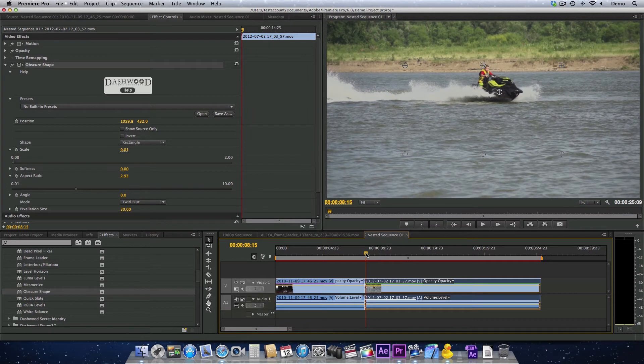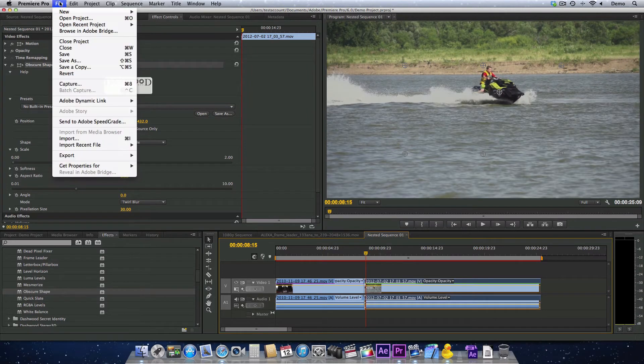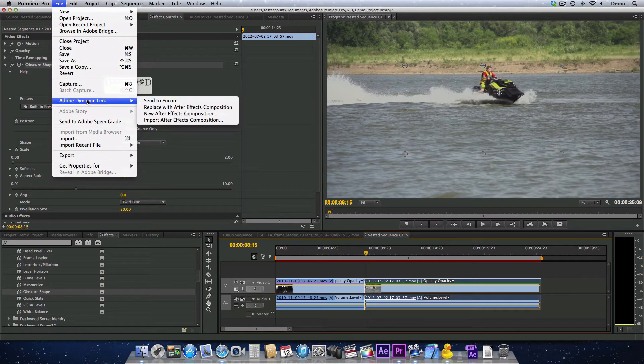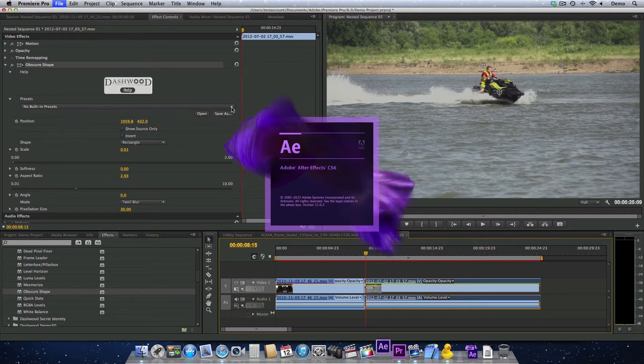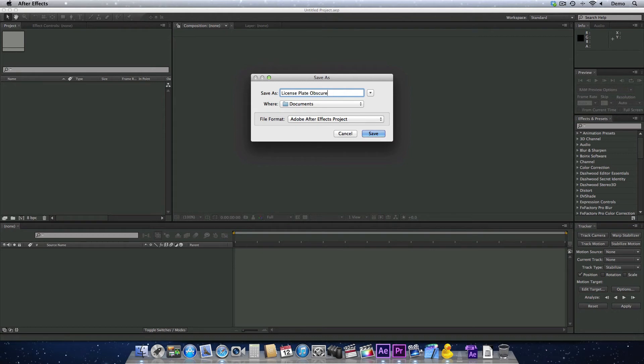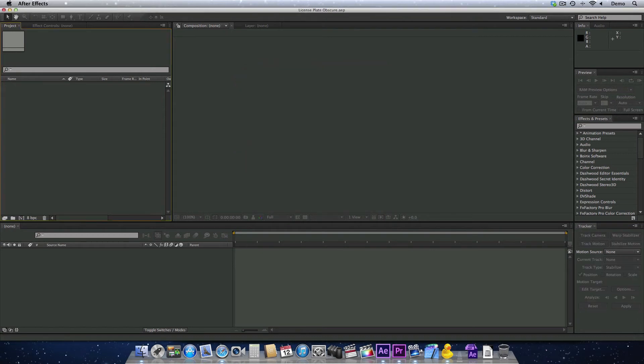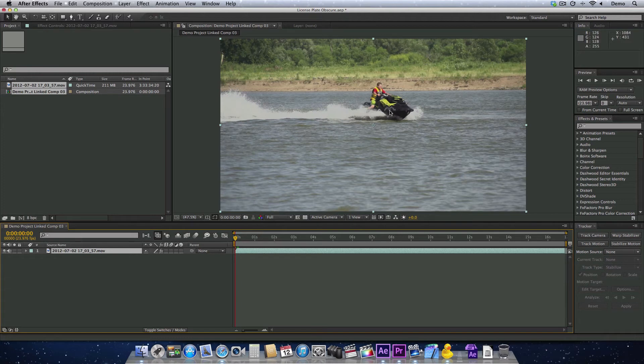I'm going to select the clip. Then I'm going to go up to the file menu, select Adobe Dynamic Link, and select Replace with After Effects Composition. After Effects now launches. It asks us what we want to name this project for this clip. I'm just going to call this License Plate Obscure. There we go. Now we have our composition.